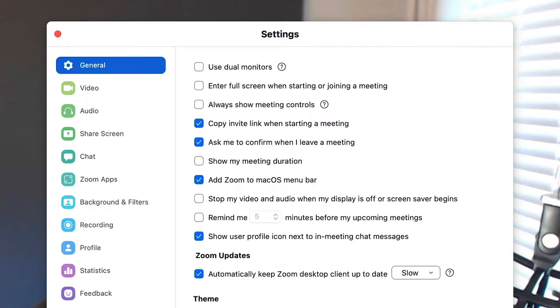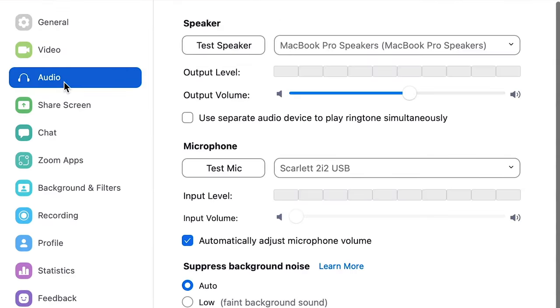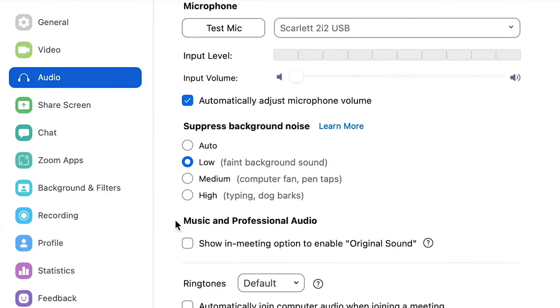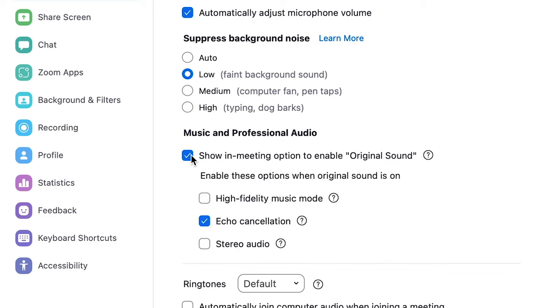Next, pick the right audio settings — this is where we're going to get that high quality audio. Head back into Settings, then select Audio. Turn Suppress Background Noise to Low, then turn on the option to Enable Original Sound. Select High Fidelity Music Mode, and then uncheck Echo Cancellation.